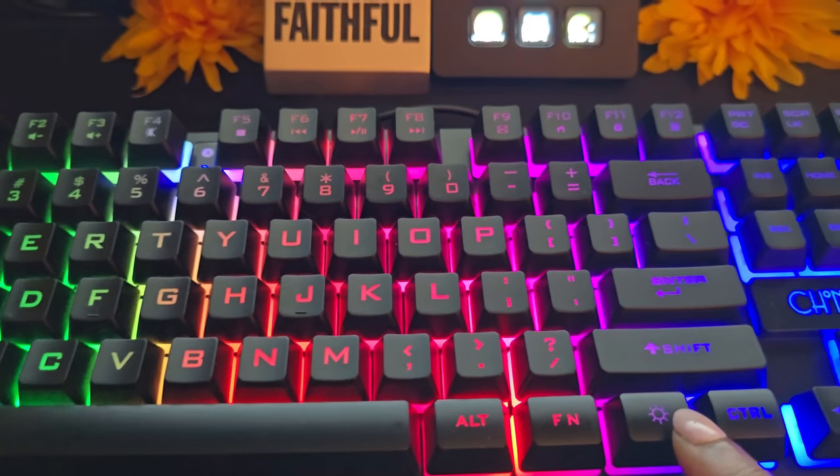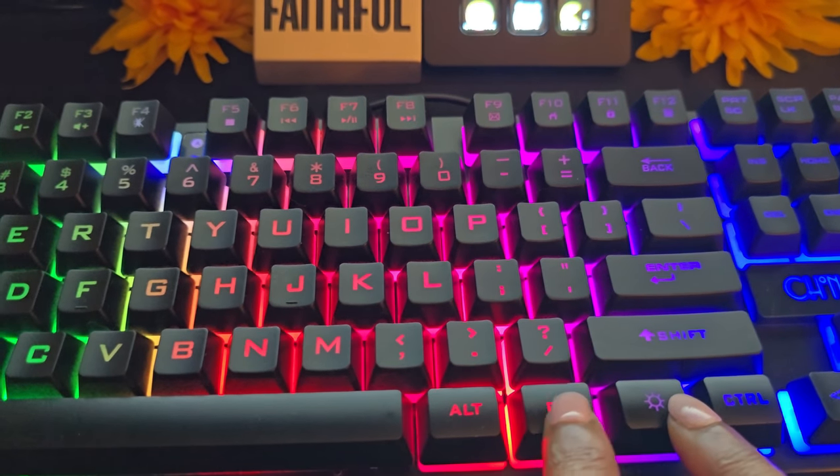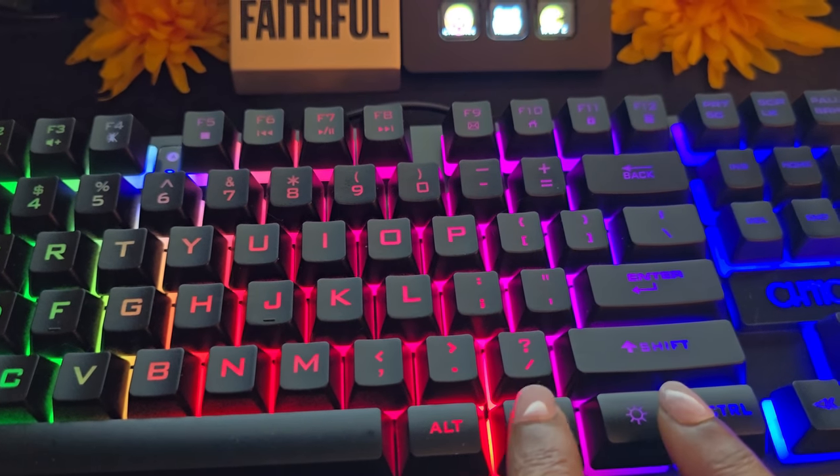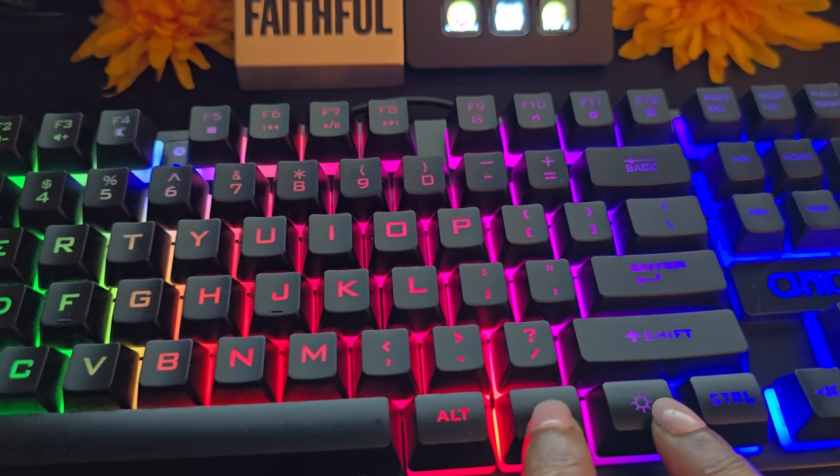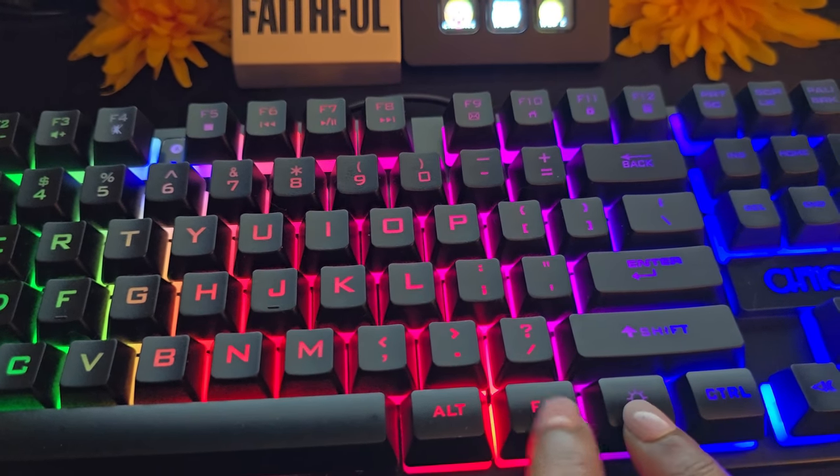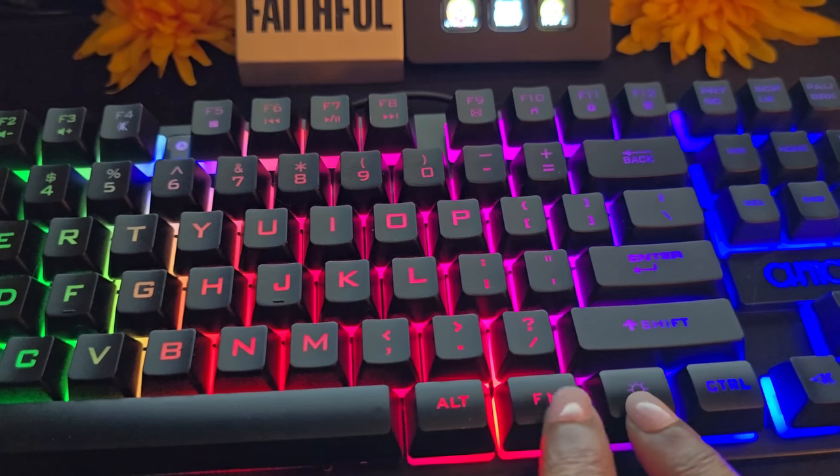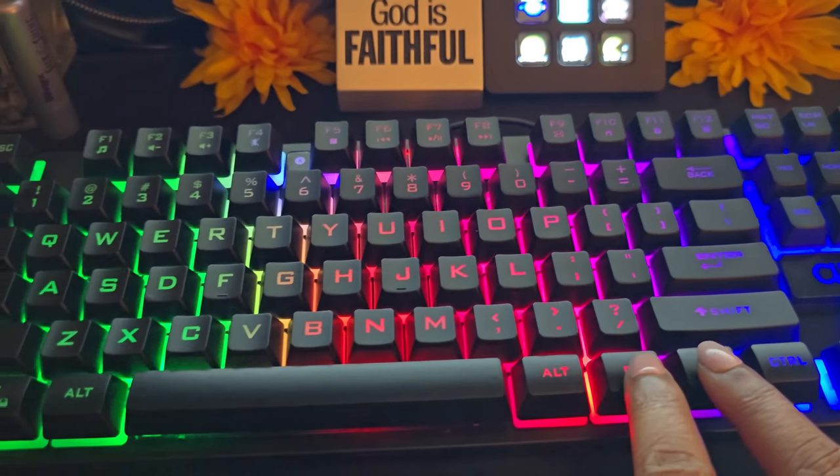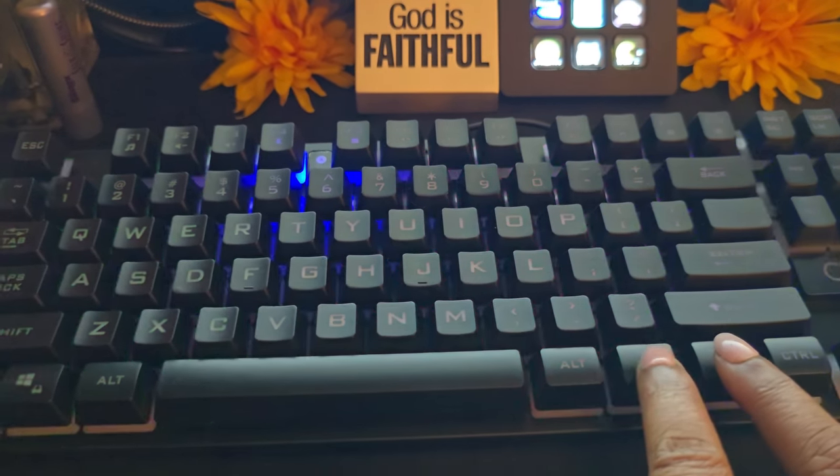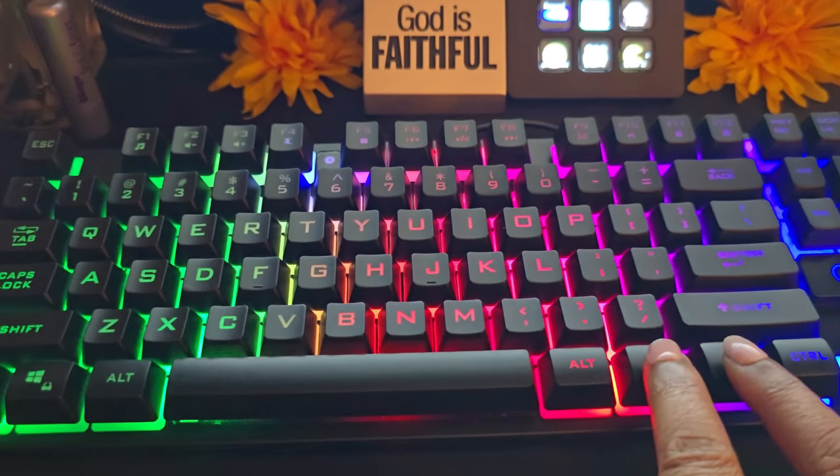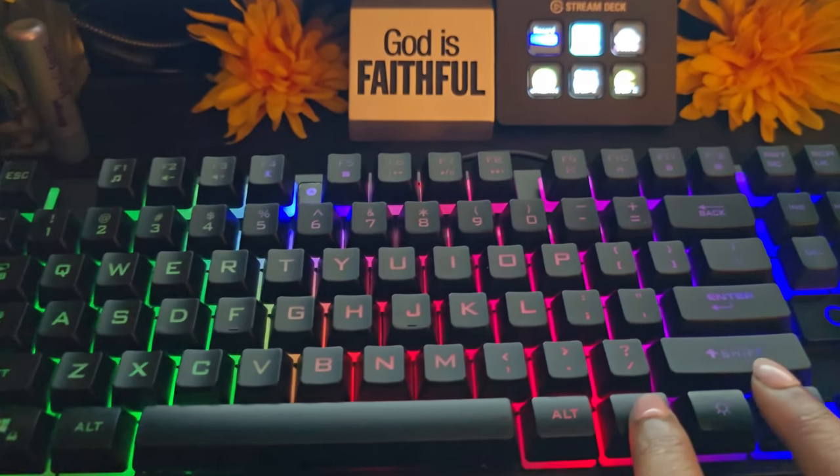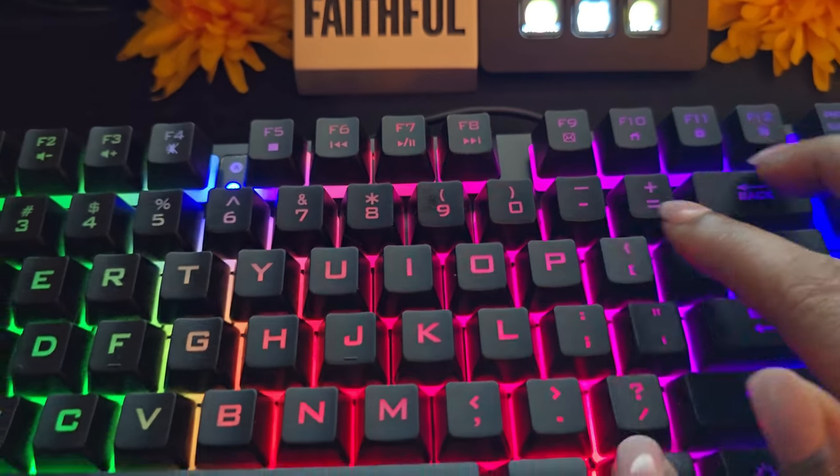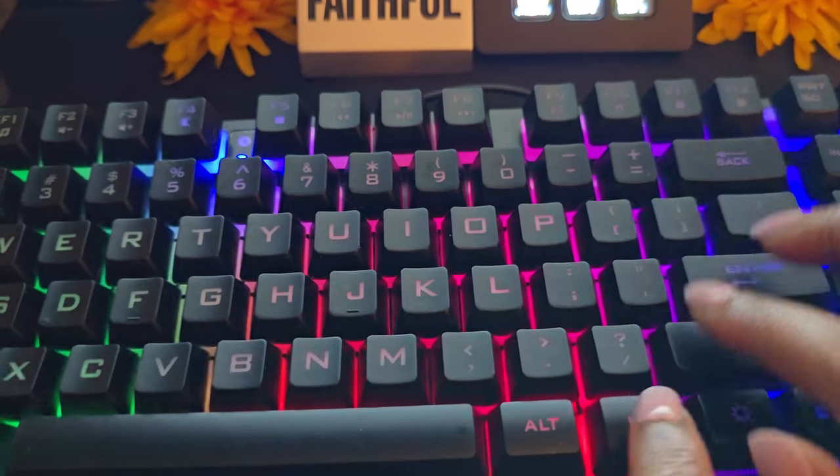This is the F-N key here. You will use the F-N key and the power button to switch between the modes.